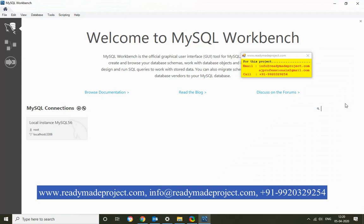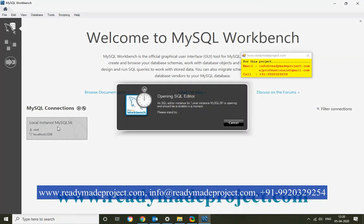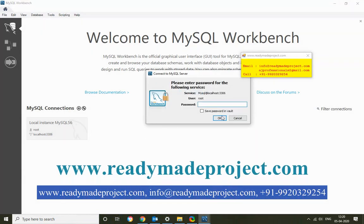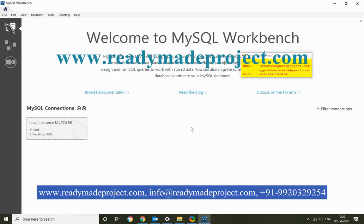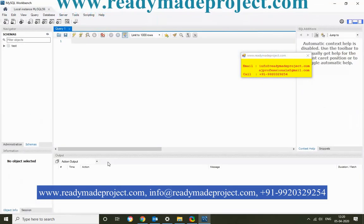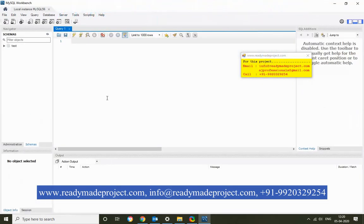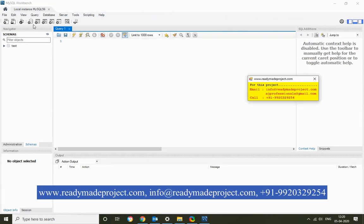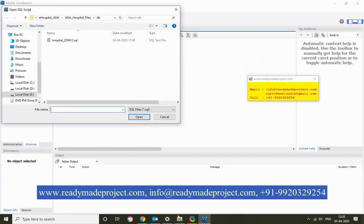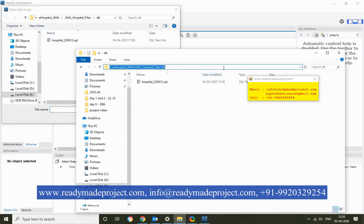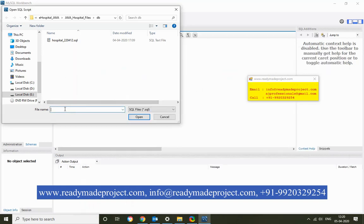Once the workbench is started, just click and connect it. Type your password, whatever password is set in your server. Now you need to click on File, then Open SQL Script, and browse to the path where you keep your script file. Select it.